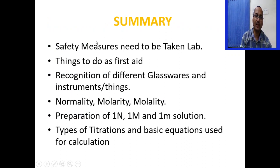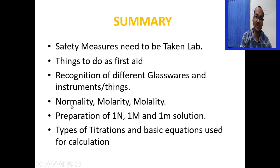In summary, we discussed the safety measures needed inside the chemistry lab, first aid procedures for accidents, different glasswares and instruments, the concepts of normality, molarity, and molality, how to prepare 1 normal, 1 molar, and 1 molal solutions, and different types of titrations with basic equations used for calculation.